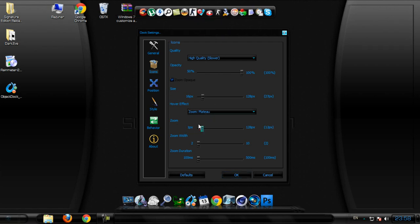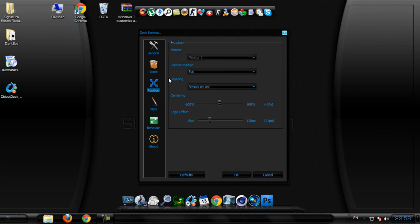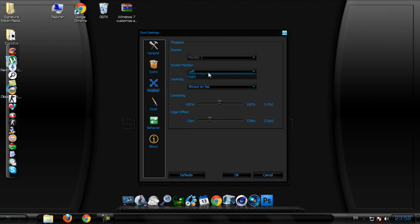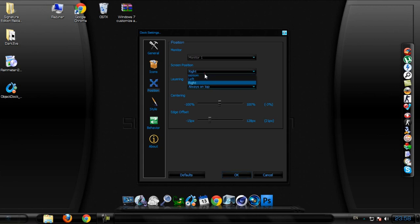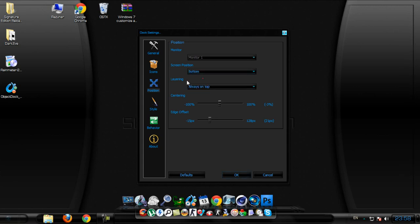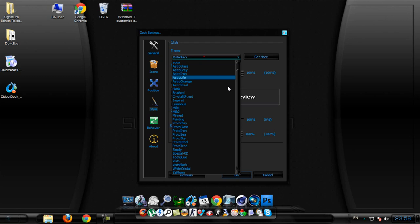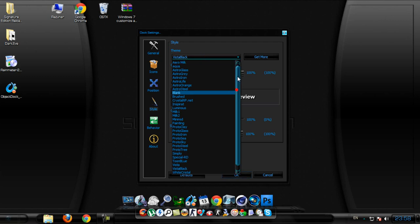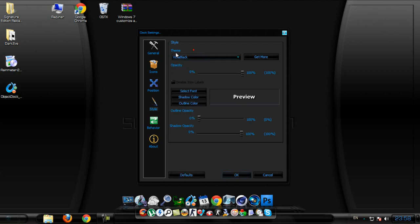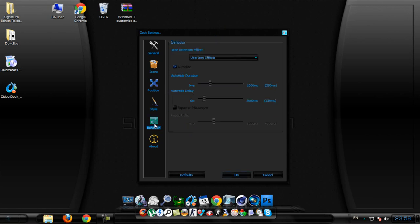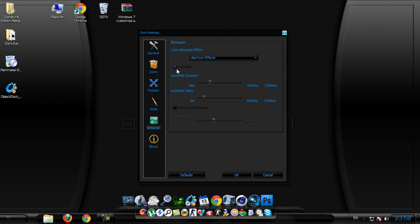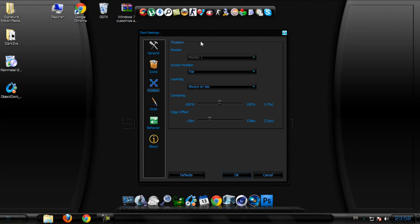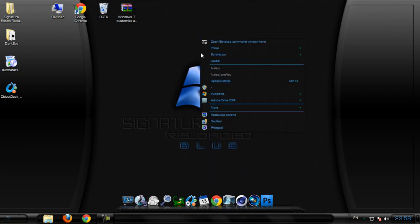After that go to position - we have top, bottom, left, right, always on top. We have styles - it's Vista Black on mine. And we can auto-hide or not. That's it.